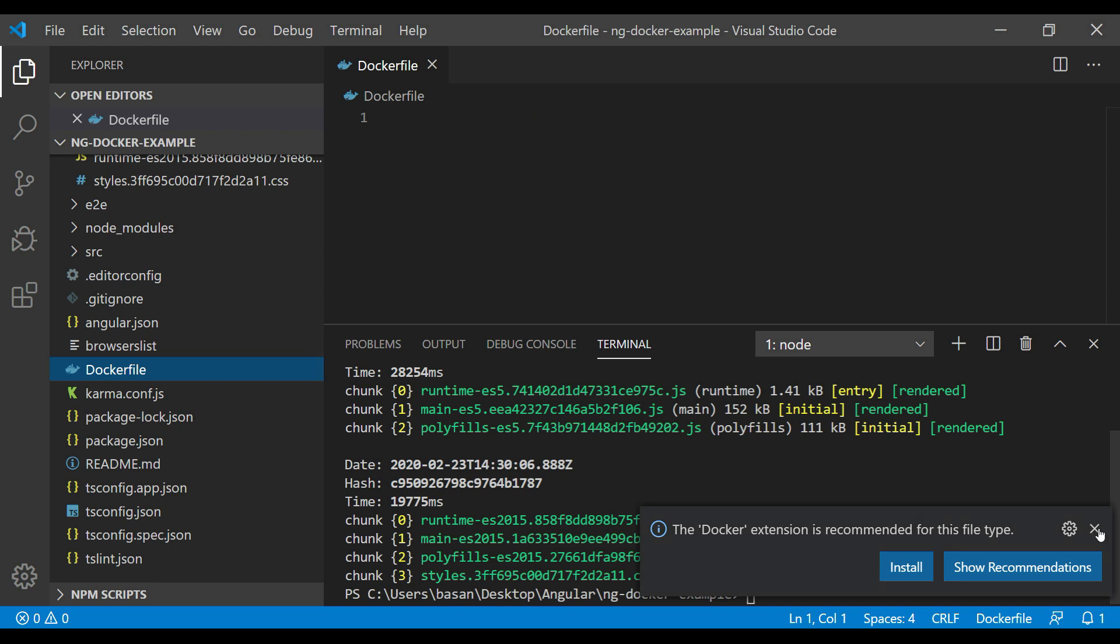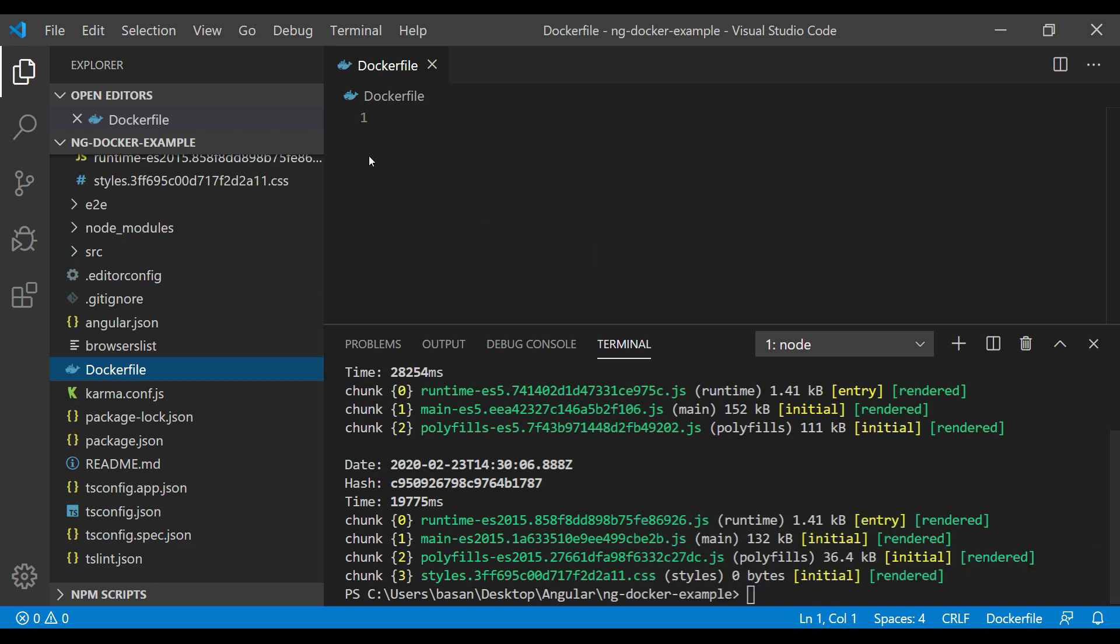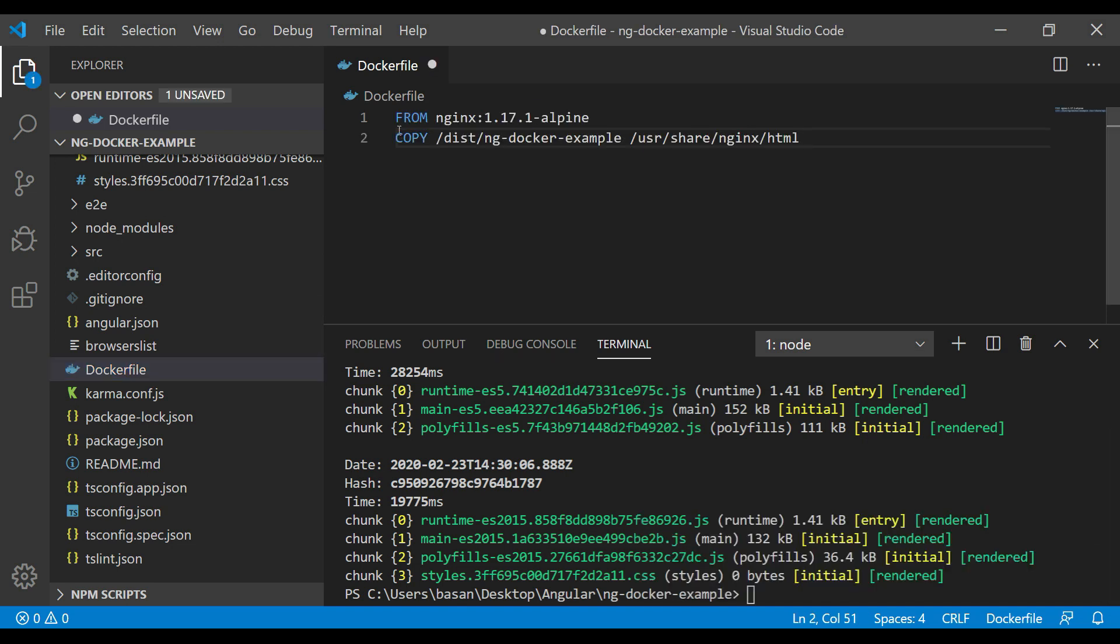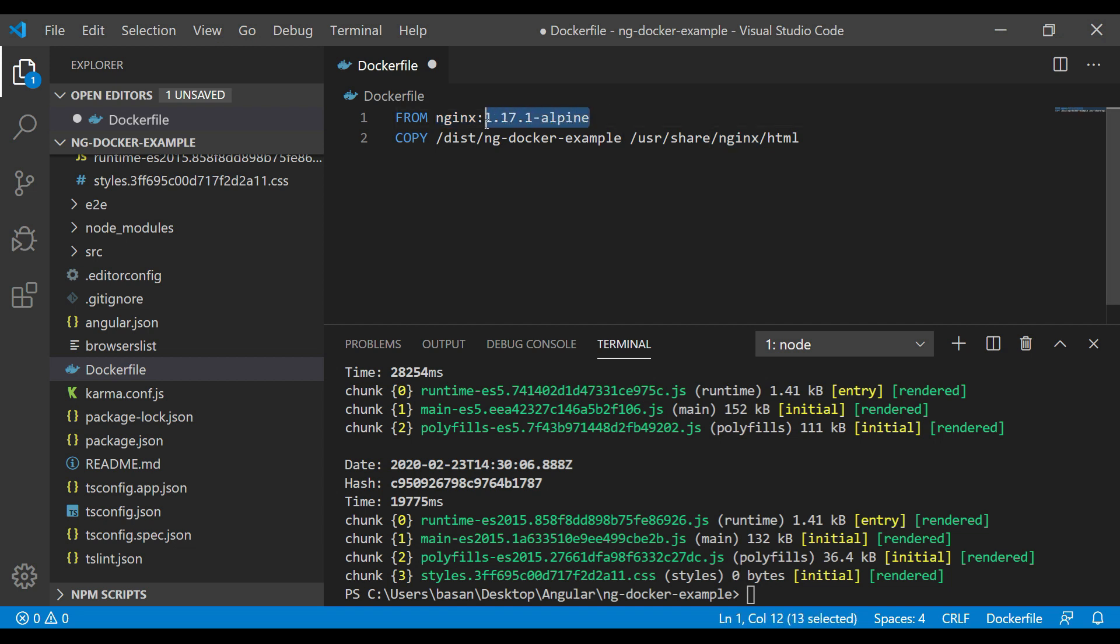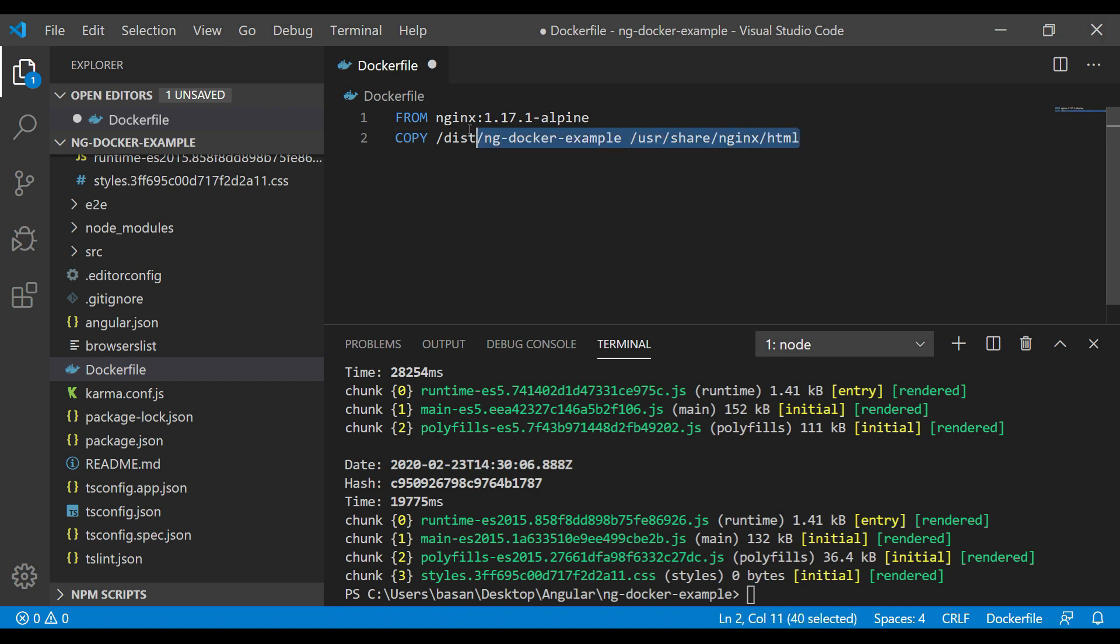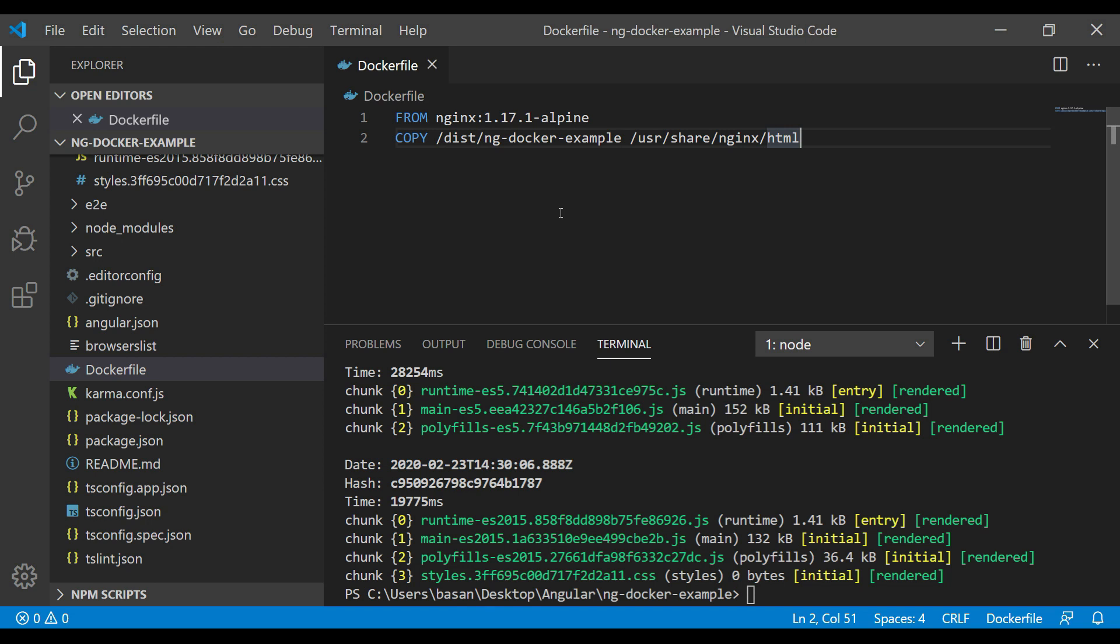Now in the Dockerfile, we need to specify two things: FROM and COPY. In FROM, we're telling Docker to download this nginx version 1.17.1-alpine. Then COPY all the compiled files from the dist folder and place it inside the Docker container. Then we can build a Docker image. You can add a few more elements, but this will be the easy or minimal step to create a Docker image.